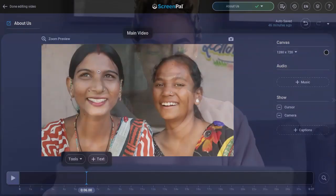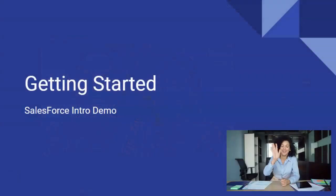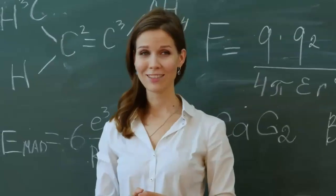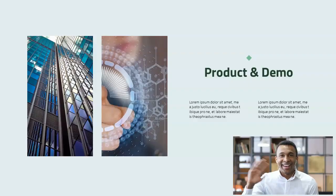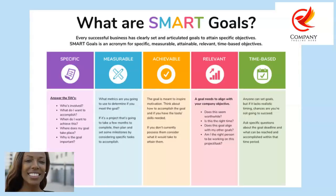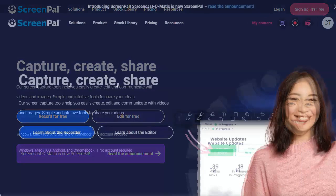Unlock the power of your creativity with our video editor. It's everything you need to create engaging videos to wow any audience — video tutorials, teaching videos, product demos, coaching videos, training, and more. Let's get started with the video project.